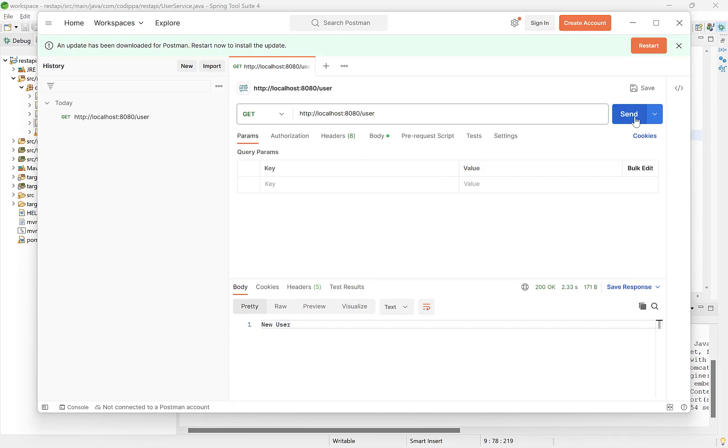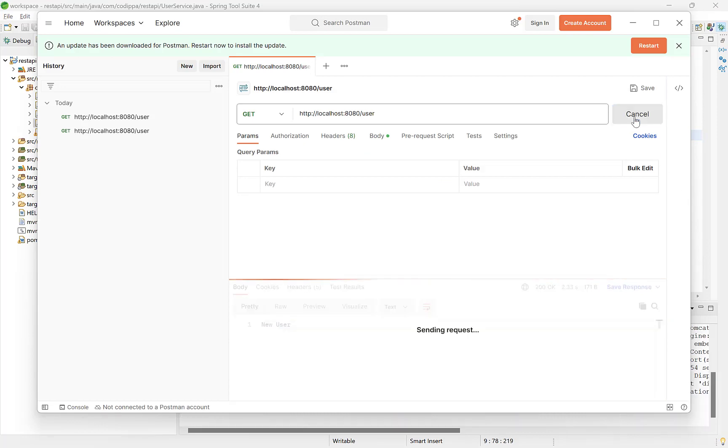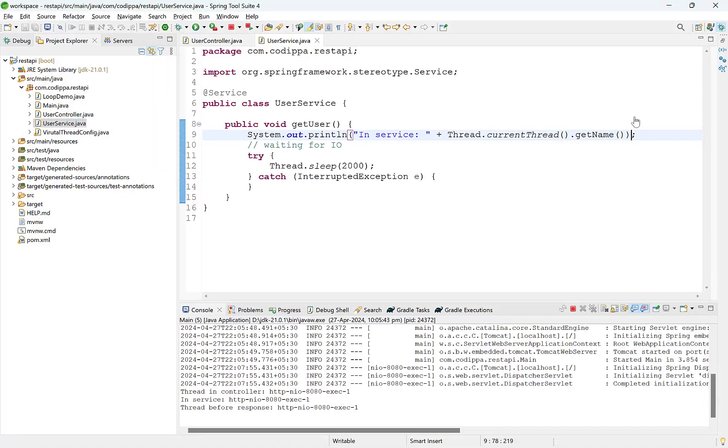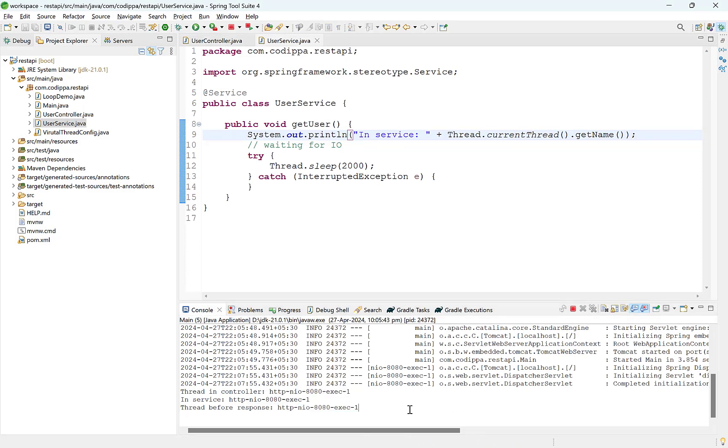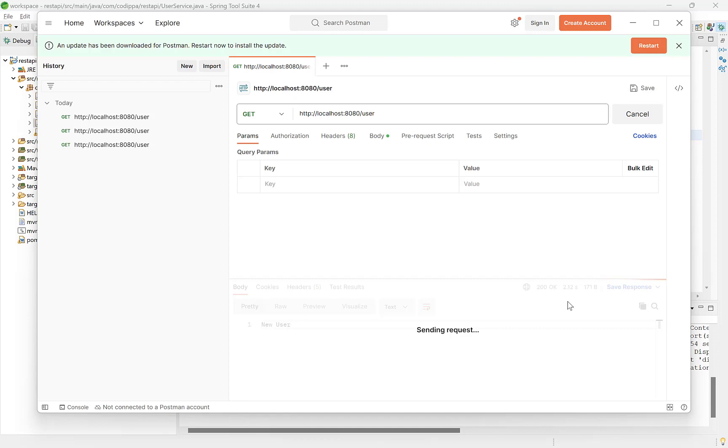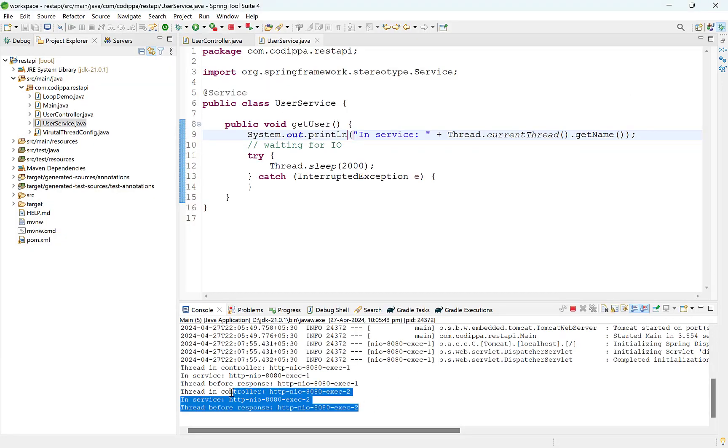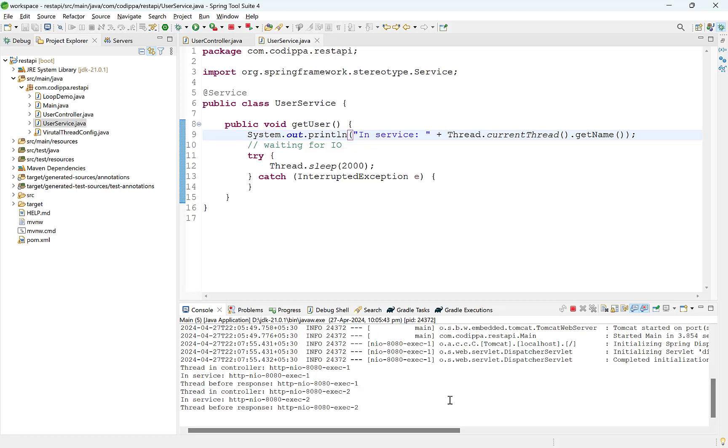Let's access this URL. Look, the same name is printed. Let's hit the URL once again. A different thread is used, but the same thread for entire request. Now suppose this thread is accessing a database here or performing a network call.